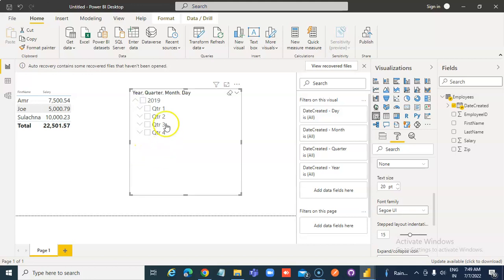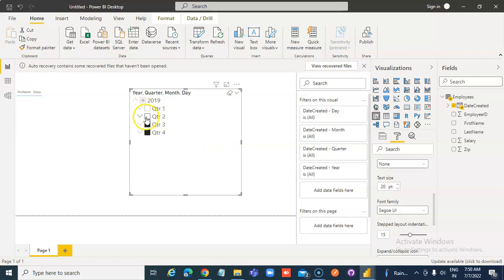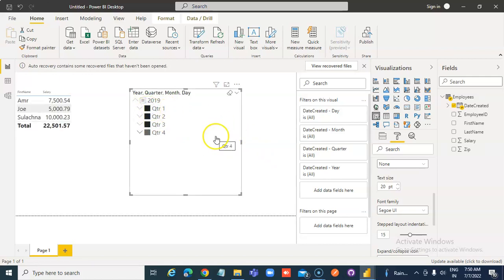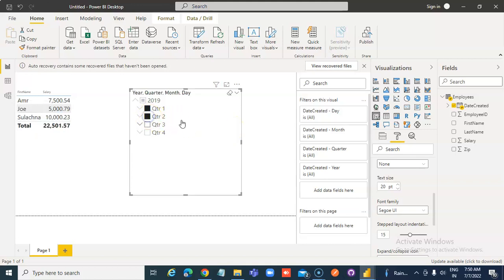That's good. Quarter 4, no data. Quarter 3, no data. Quarter 1, Quarter 2. So most of the data is in Quarter 1 and all of the data is in Quarter 1 and Quarter 2. Control click.